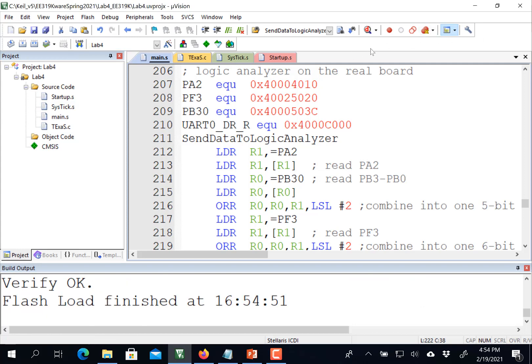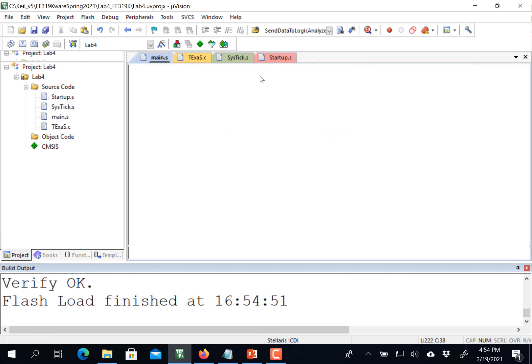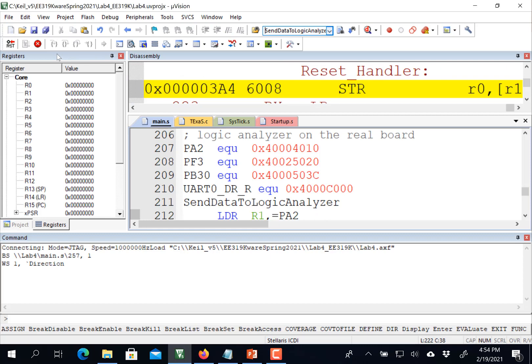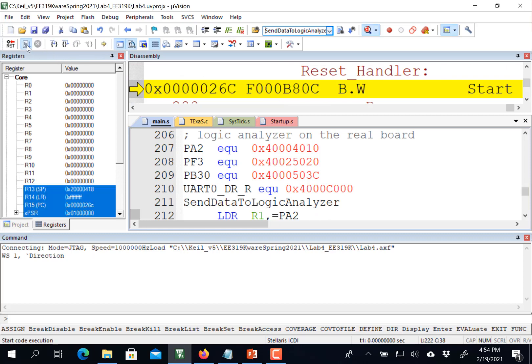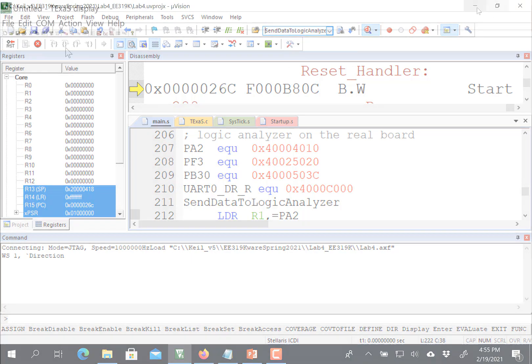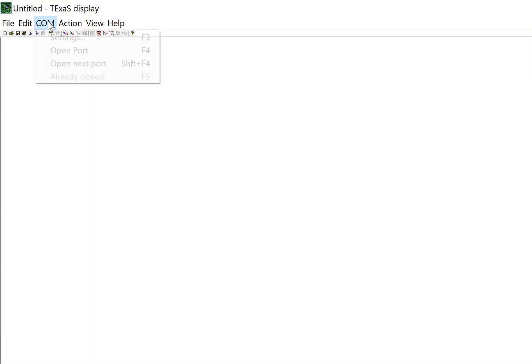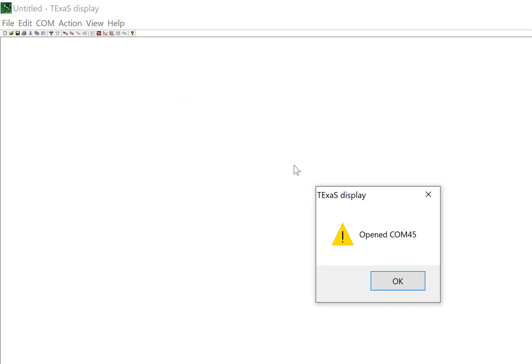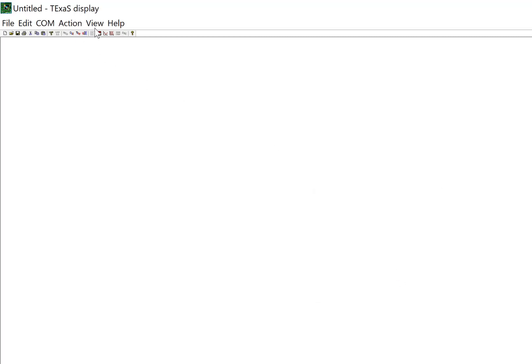And then we're going to debug it, which we got to start the function. And so the function is now running. And so now what I want to do is open up Texas display. So within Texas display, I'm going to open up the serial port. And now in this particular machine, it happens to be COM port 45. And yours will be different for sure.